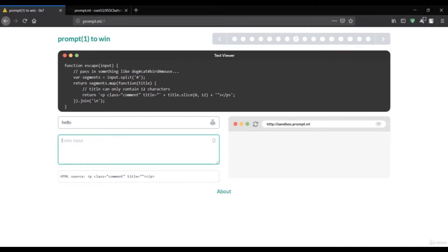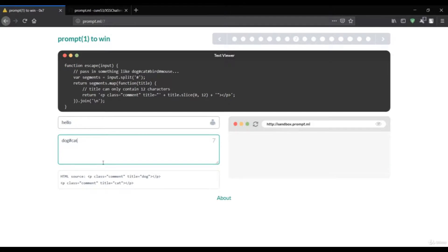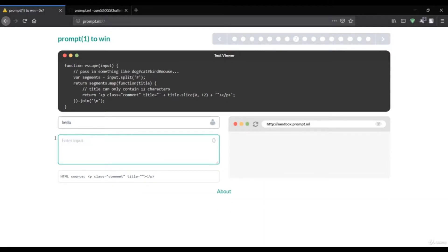We've been given a hint here. If you pass 'dog' and put a hash, it goes to the next line. If you then put 'cat', cat appears in the next title. And if you put hash again and 'bird', bird is in the next title. That means the hash moves content to the next line — we can take advantage of this to build our complete payload.